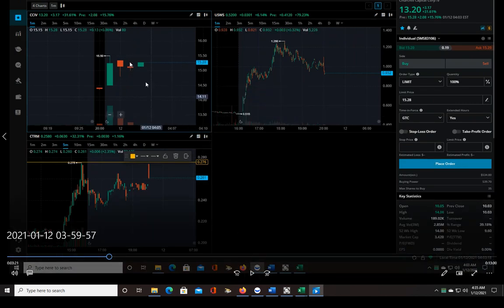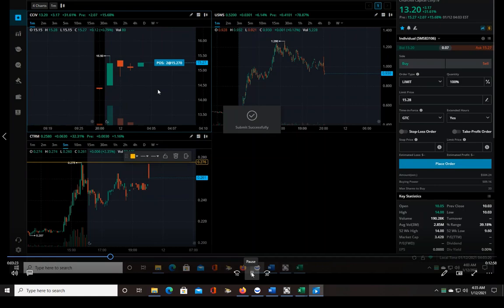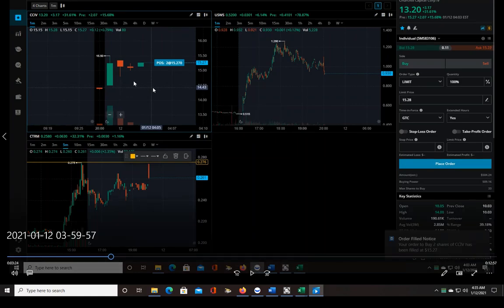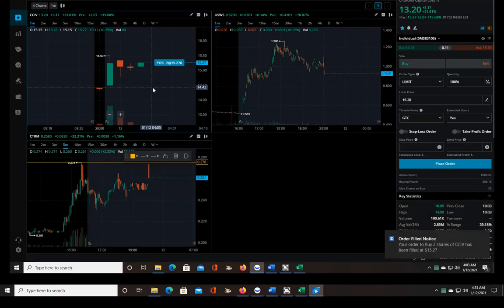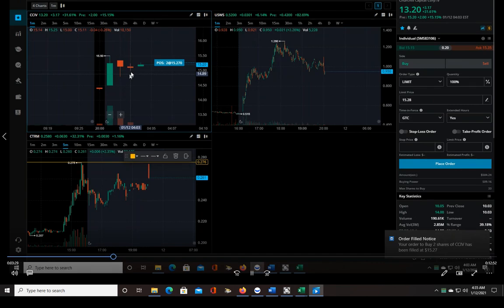And I saw this thing break. So the high of this candle right here is 15.25, I saw this thing break above that high so I went to enter. I got pretty much an ideal entry. Ideal would be 15.26, I got 15.27.